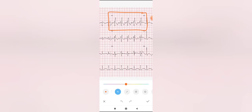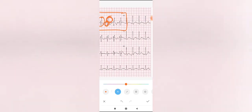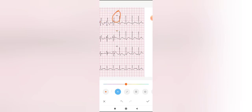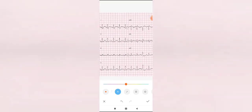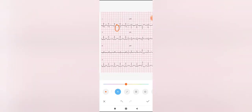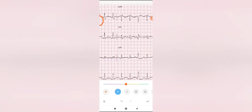In textbooks, the RSR' complex is described as the 'rabbit ears.' The first deflection is the left ear and the second is the right ear of the rabbit. Characteristically in right bundle branch block, the right rabbit ear is taller than the left. In lateral leads V4, V5, V6 and in leads I and aVL, slurring of the S wave is also appreciated.